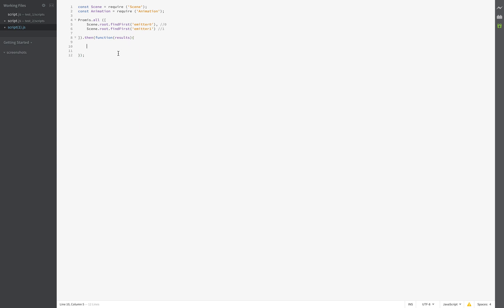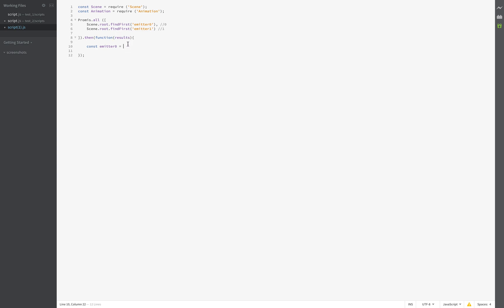Now we ask for the emitters. We start again with this one right here — just results — the first one on position zero. Just copy this one and add one to it, so we have the two different emitters.